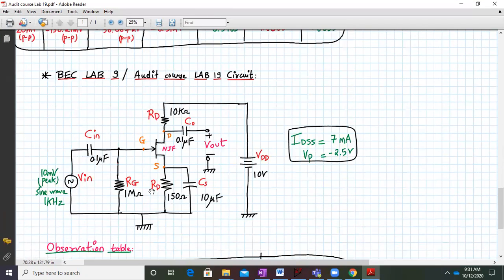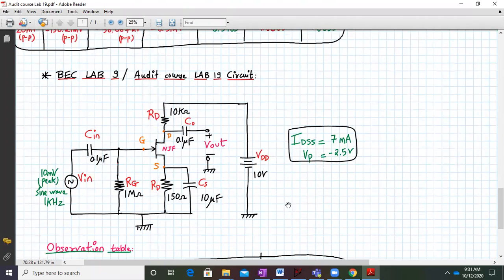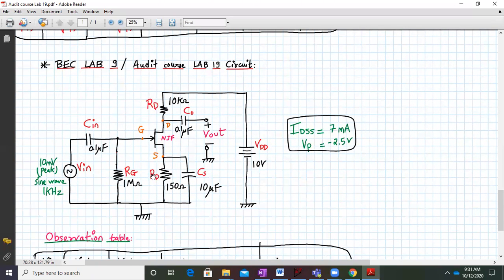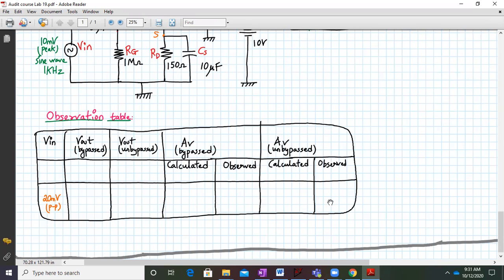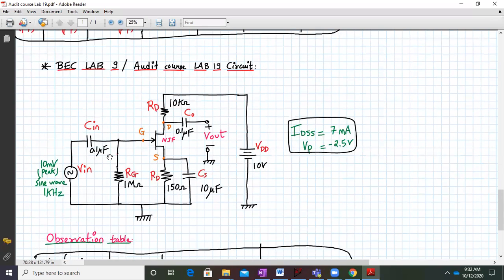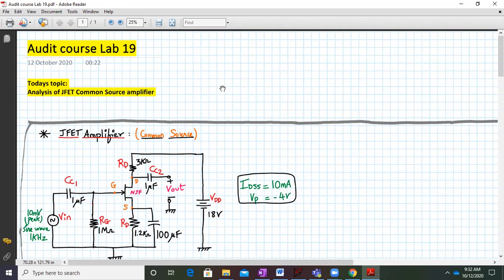For today's lab — audit course lab number 19, also BC lab number 9 — you have to consider new values. The values of RD, RS, CS, and other components have changed. IDSS is 7 milliamperes and VP is minus 2.5. Note: one label is by mistake written as RD but is actually RS. You must calculate the output voltage with RS bypassed and unbypassed, find the voltage gain, and prepare a table with calculated and observed values. This is for VIN equal to 20 millivolts peak-to-peak. Next time we'll start with a MOSFET common source amplifier. Have a good day and thank you.